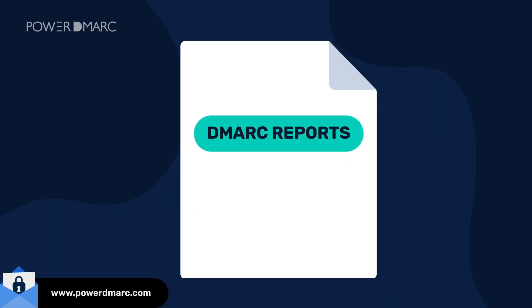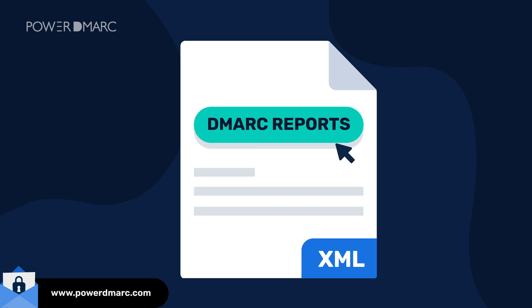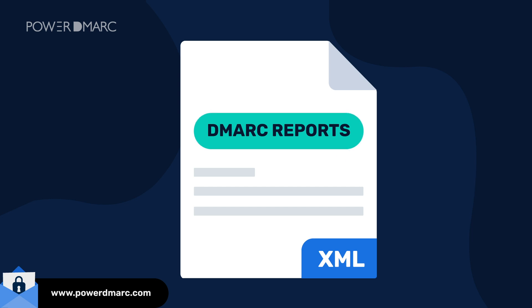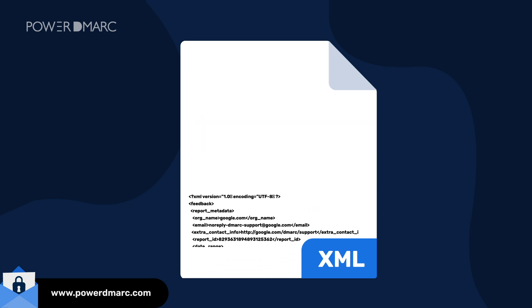DMARC reports in their raw form are sent in extensible markup language or XML format. For normal people, this can be hard to read.